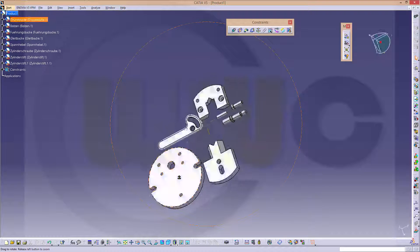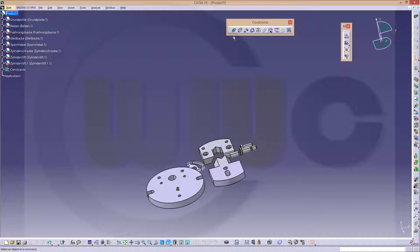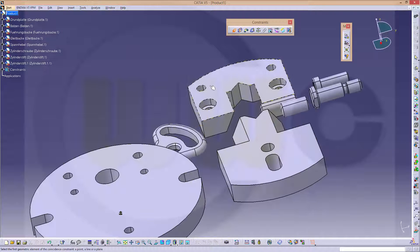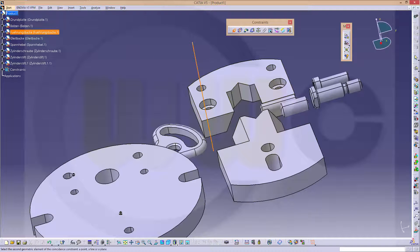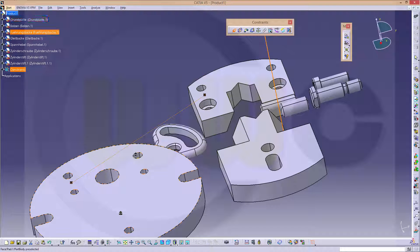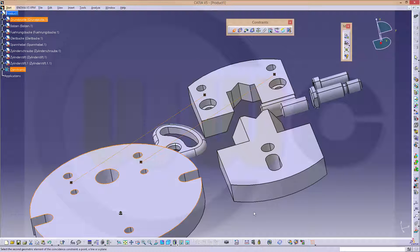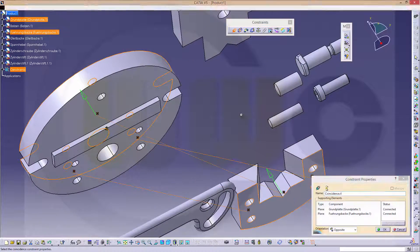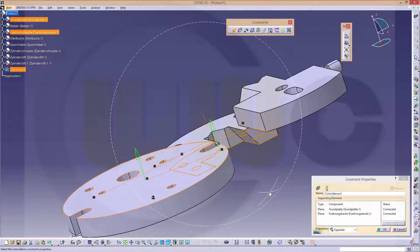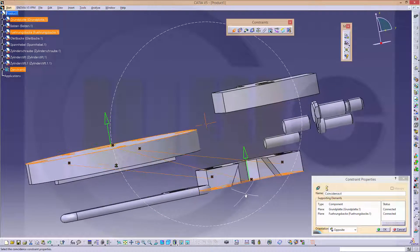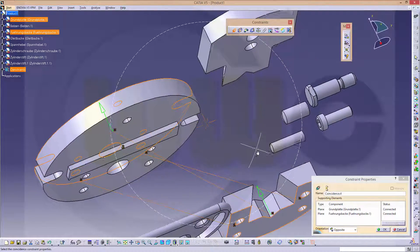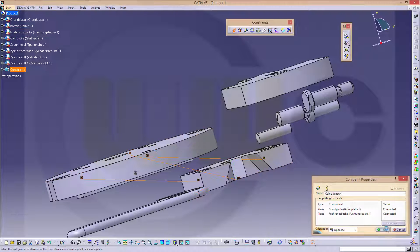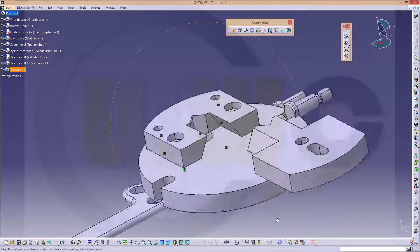Now let's do the constraints. This axis should be aligned with that axis. This one with that one. And this side should be aligned to that face. And refresh it. Yes.